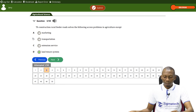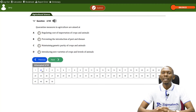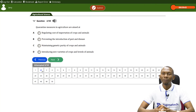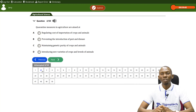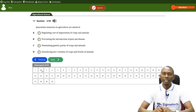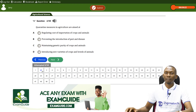Let's take another question. This question states that quarantine measures in agriculture are aimed at: A) regulating cost of importation of crops and animals, B) preventing the introduction of pests and diseases, C) maintaining genetic purity of crops and animals, D) introducing new varieties of crops and breeds of animals. The answer is B — it helps to prevent the introduction of pests and diseases.